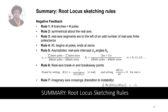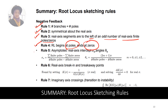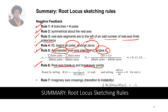In summary, the 7 rules for sketching the root locus are: Rule 1 — number of branches equals number of poles; Rule 2 — root locus is symmetric about the real axis; Rule 3 — real axis segments are to the left of an odd number of real poles or zeros; Rule 4 — root locus begins at poles and ends at zeros; Rule 5 — find the asymptotes (real axis intercept and angles); Rule 6 — real axis break in and break away points; Rule 7 — imaginary axis crossing, which determines system stability.